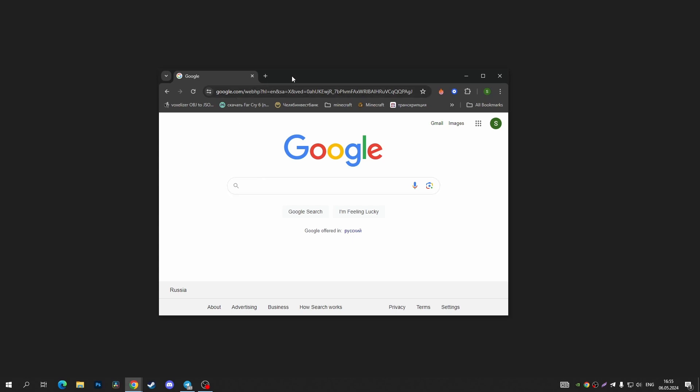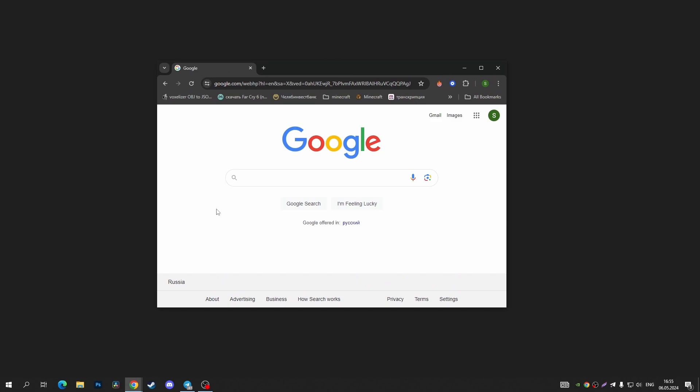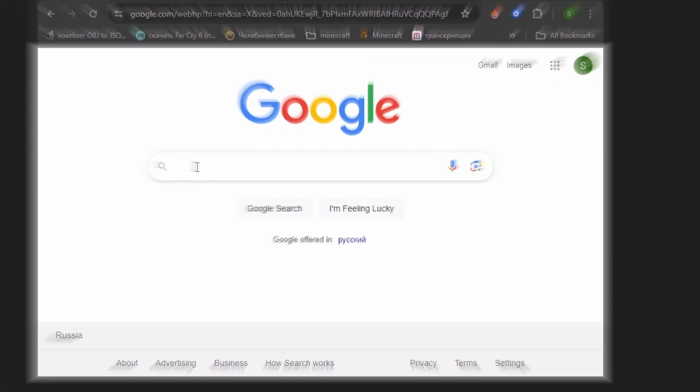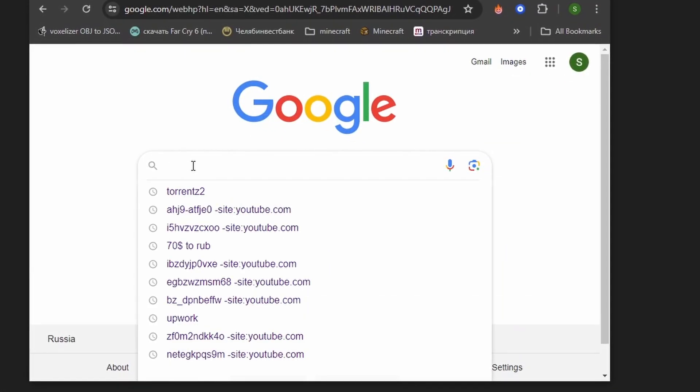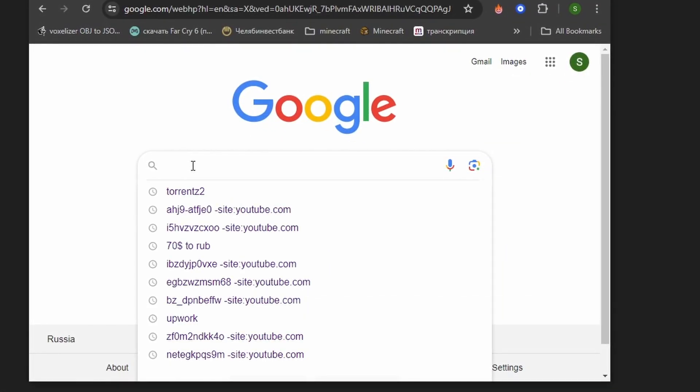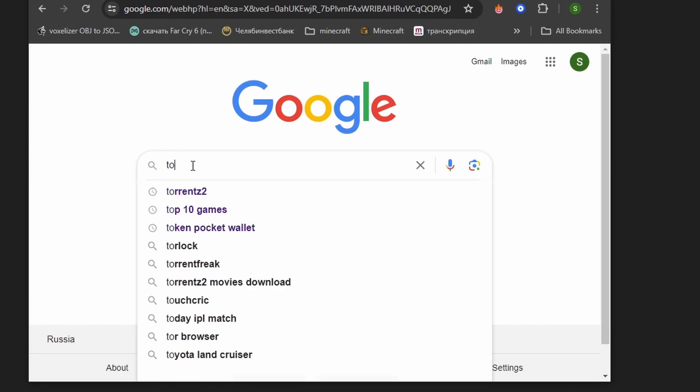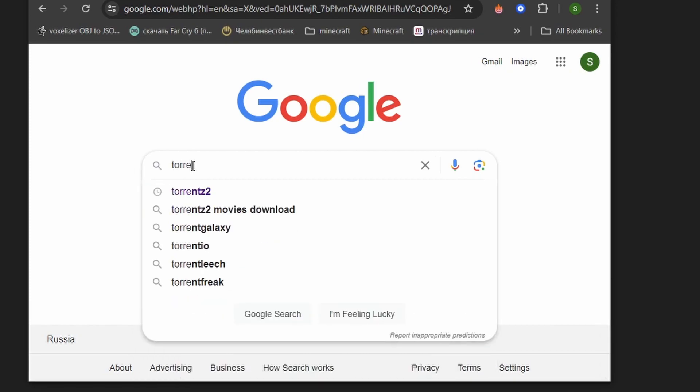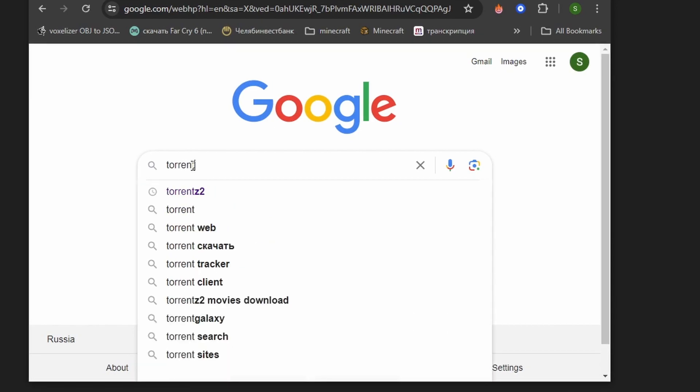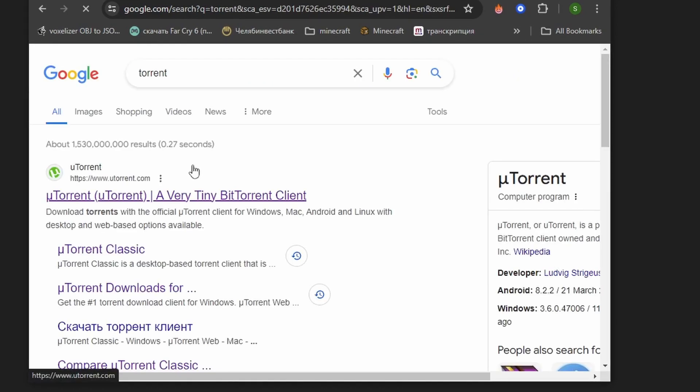First of all, open up your favorite browser. In my case it's Google Chrome, and tap on the search bar. After that, type in uTorrent and tap enter.